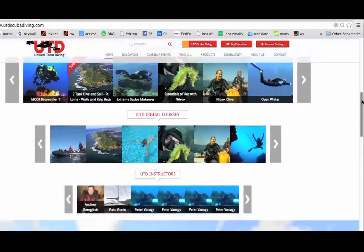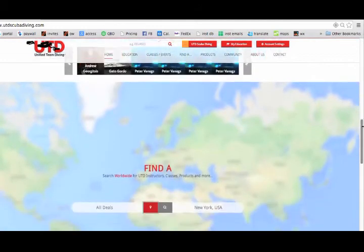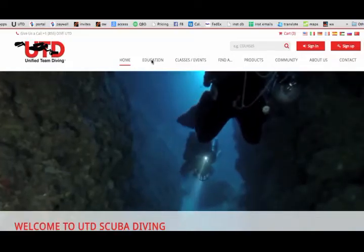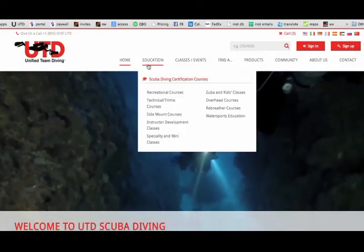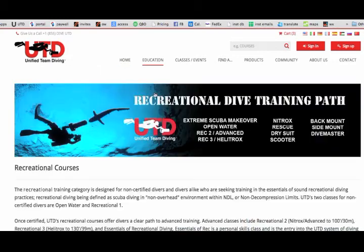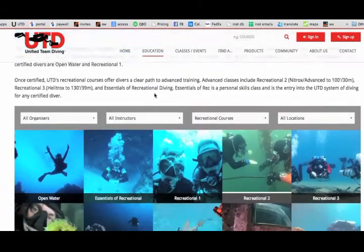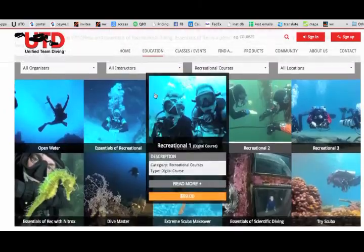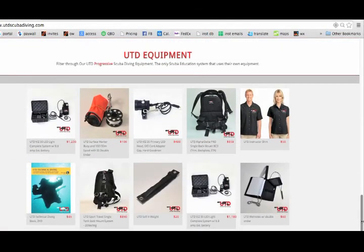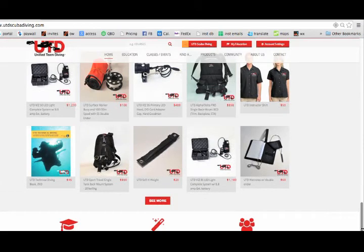Let's go back to the home page for a moment. Scrolling down, there's a global search function. The small red box is a geolocator — clicking this will set your location. Once users click this, the system will know where they are and will search the closest courses, classes, events, and dive centers, and so on. After that is the UTD equipment section, new products, search functions, and assorted products.